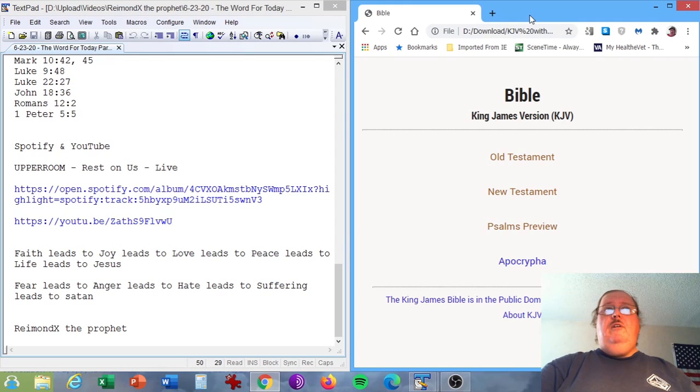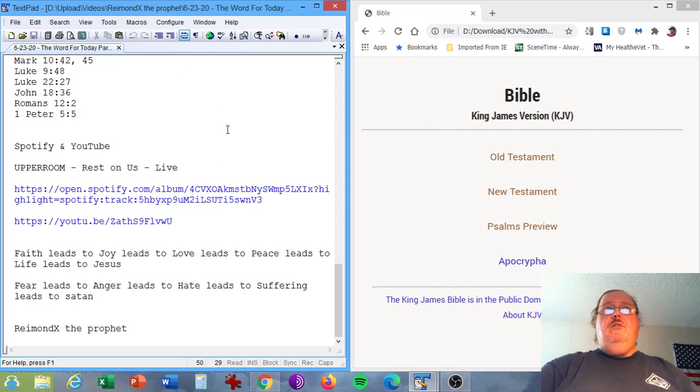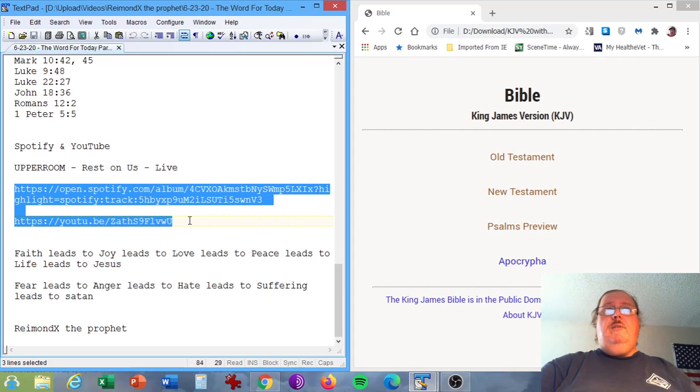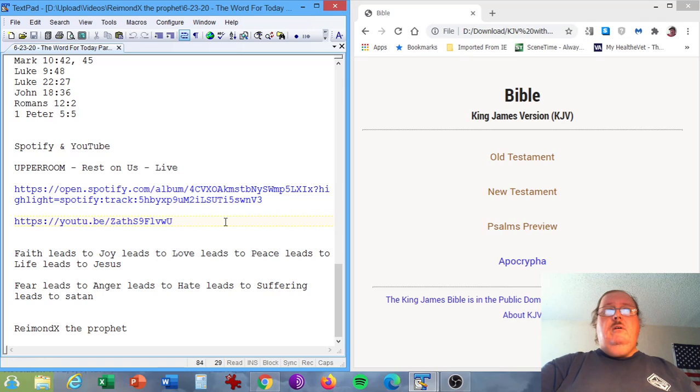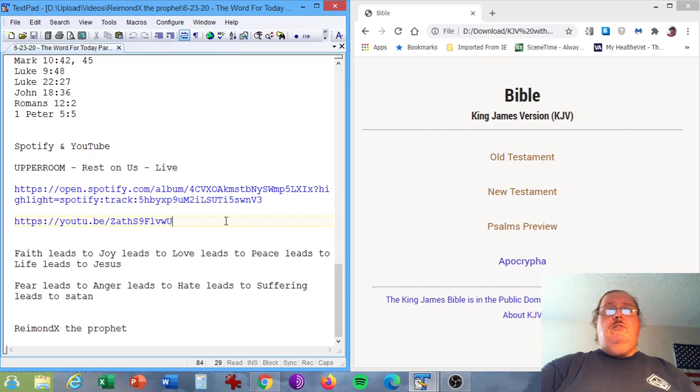Okay folks and family, the Spotify song I have for you in conclusion, Upper Room, Rest On Us, the live version. I'll post both these links in the description box below, the Spotify link for that song as well as the YouTube video link you see listed here. Faith leads to joy, leads to love, leads to peace, leads to life, leads to Jesus. Fear leads to anger, leads to hate, leads to suffering, leads to Satan.